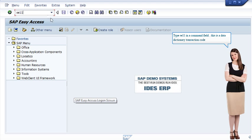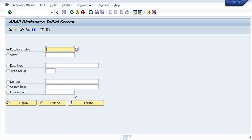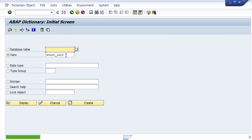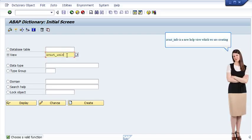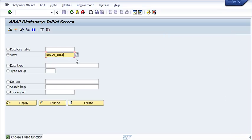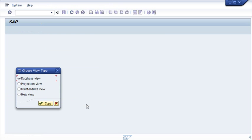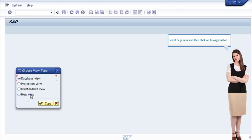Type SE11 in a command field — this is a data dictionary transaction code. Zcustinfo is the new help view which we are creating.